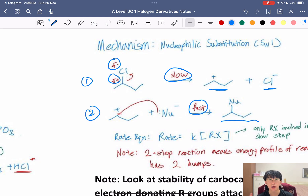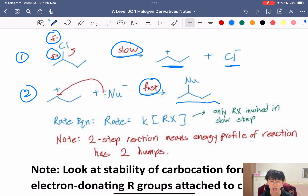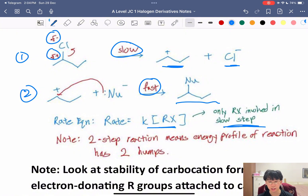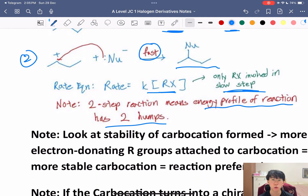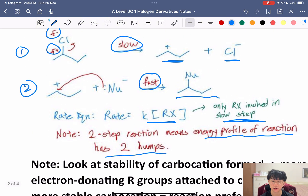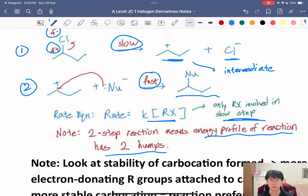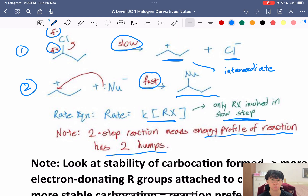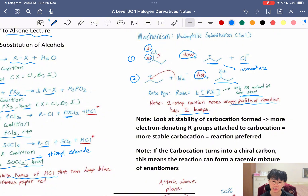The rate equation for SN1 is: rate = k[RX], because only RX is involved in the critical slow step. Because this is a two-step reaction, the energy profile has two humps, with the carbocation as the intermediate. The first hump has a higher activation energy than the second, because the first step is the slow step. The stability of the carbocation determines whether SN1 is favored — this follows the same principle as electrophilic addition.